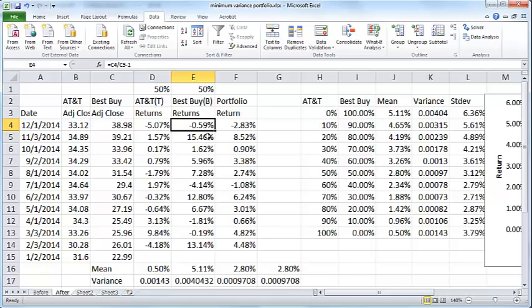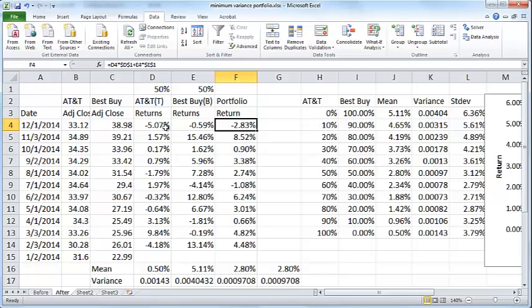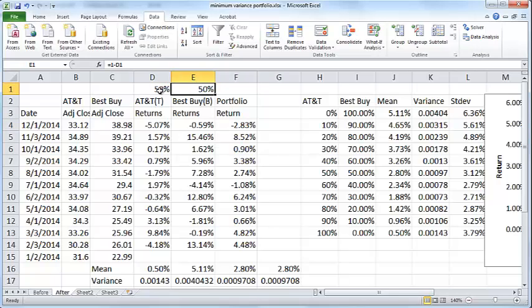Likewise for Best Buy, and you have a portfolio return which is the average of these two returns depending on what percentage of the stock is contained in each portfolio. This computation assumes a 50-50 split between AT&T and Best Buy, but if you change this you can see these things will change as well.